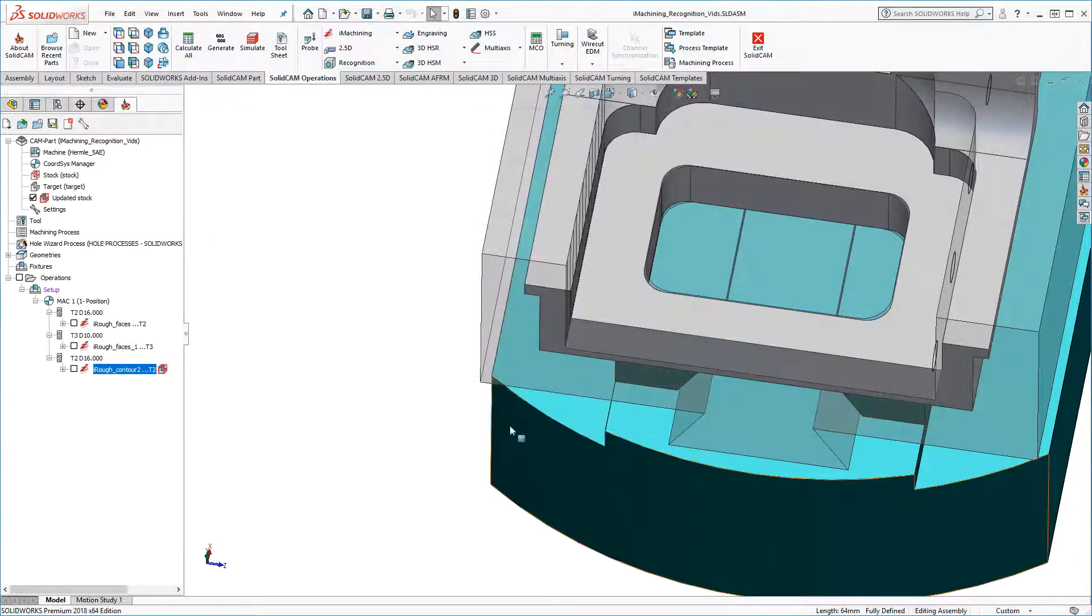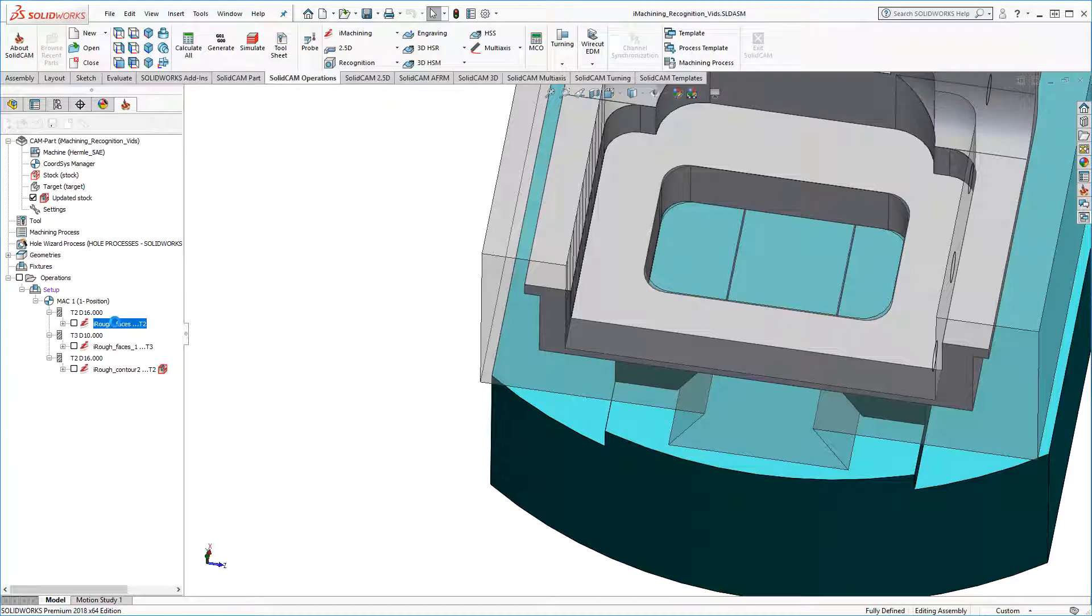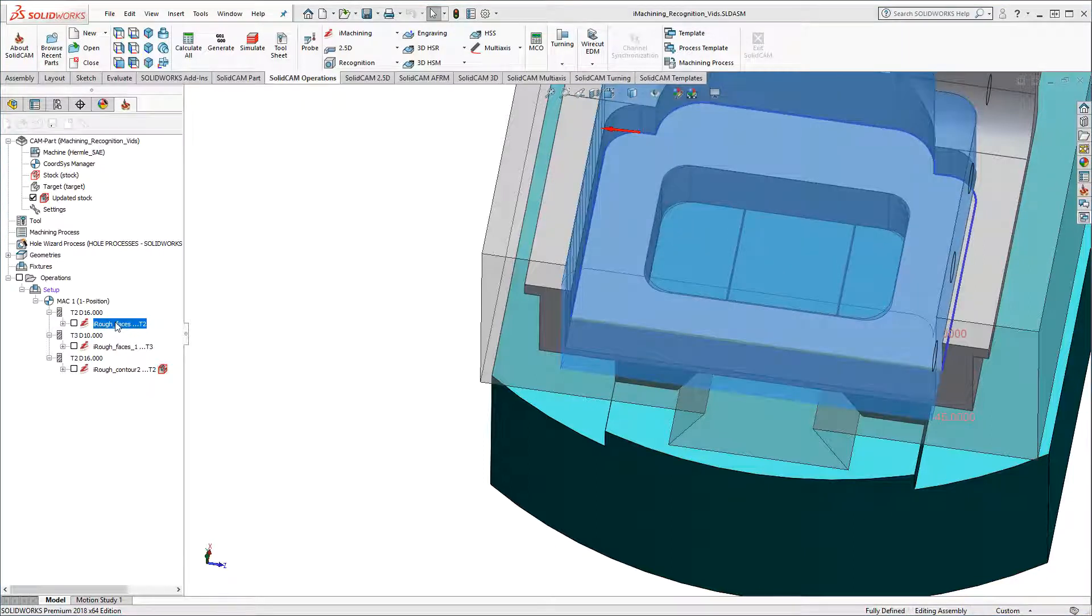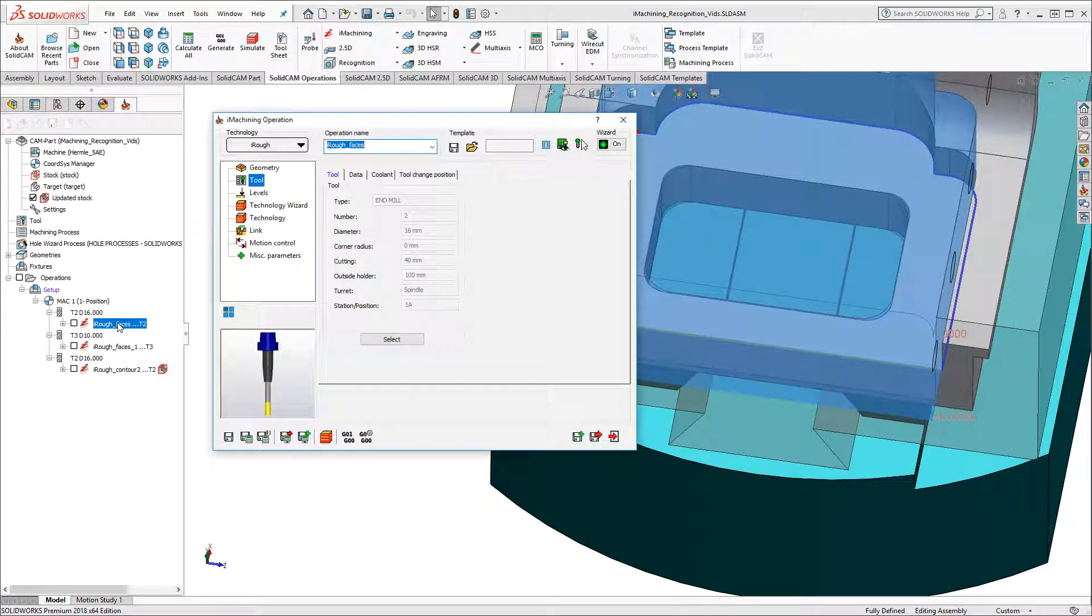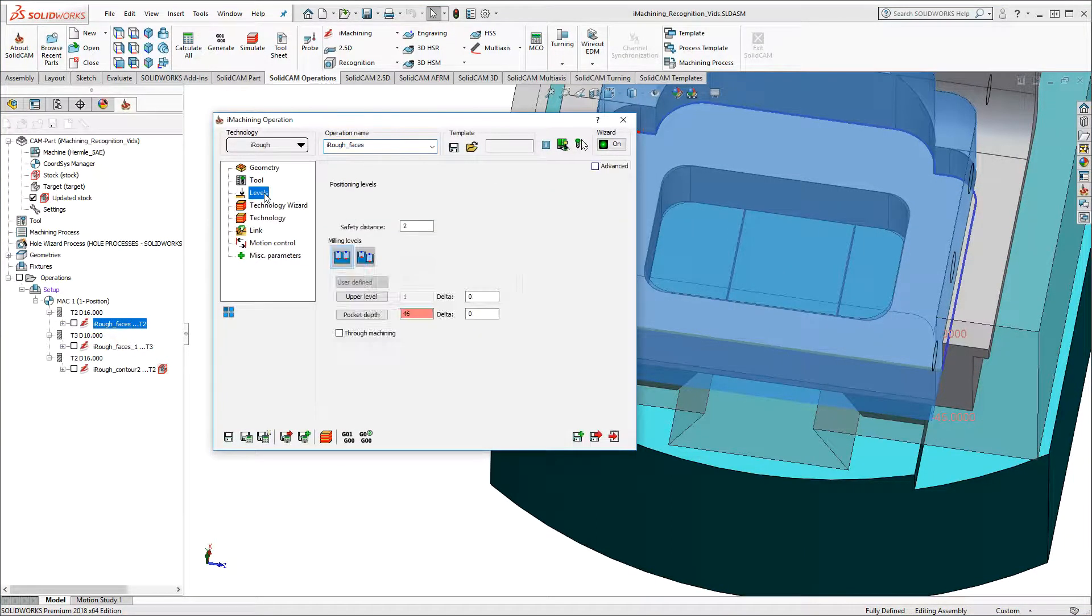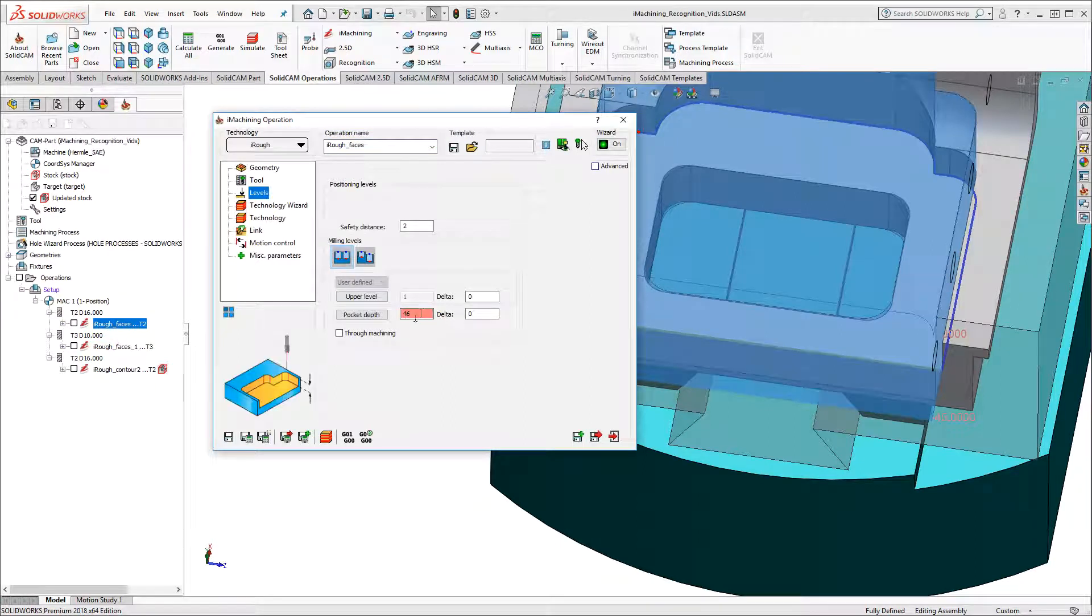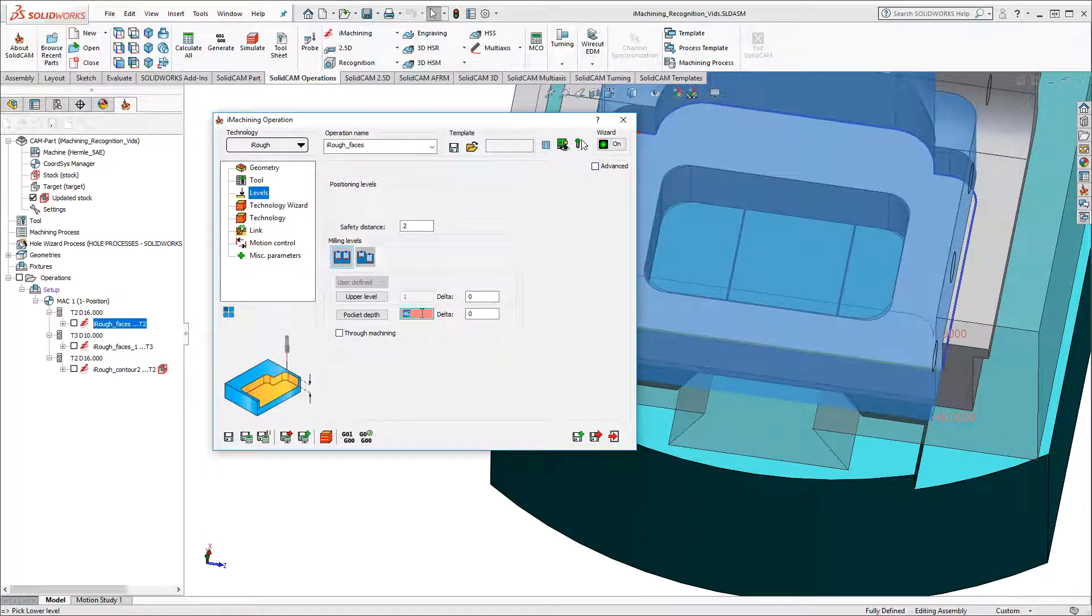And then I'll go back to my first operation. And I'll modify the pocket depth to be, let's say, minus 5 millimeters.